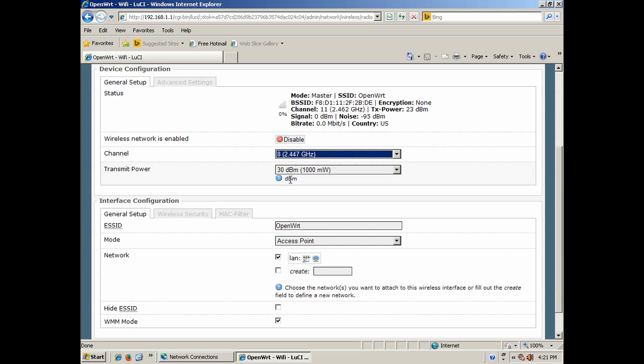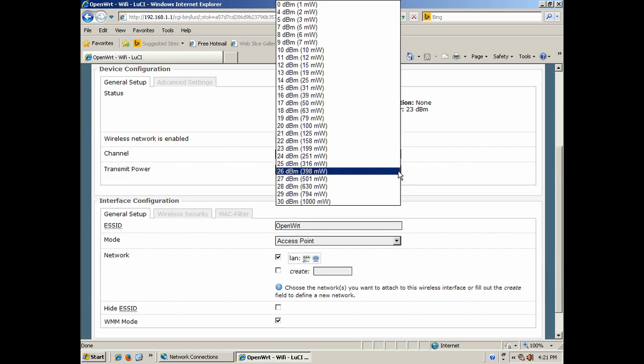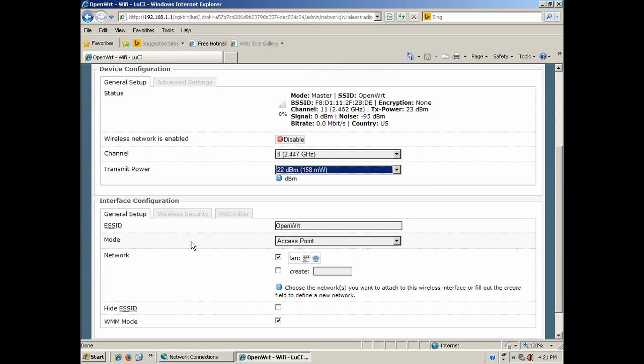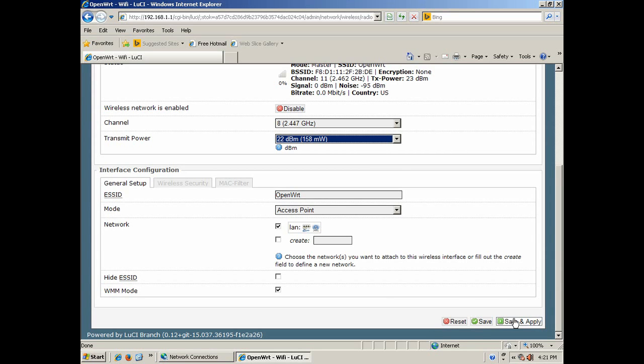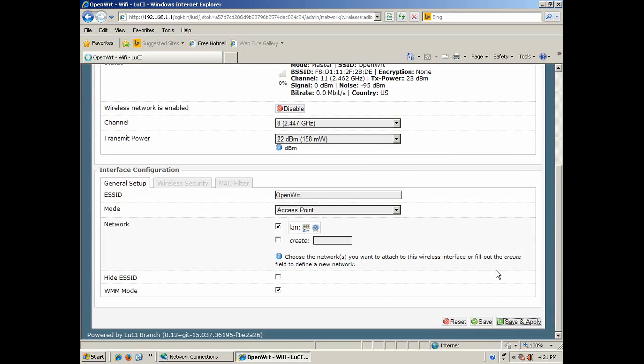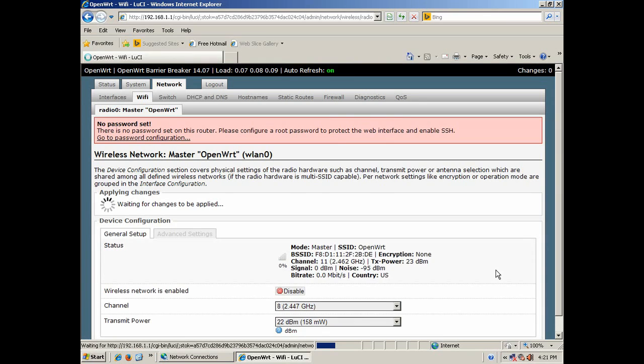Right here is whatever channel you want. I'll pick channel 8. And 30 dBm, that's a thousand milliwatts - that's a little high. I usually like to set it around 22, around 158 milliwatts. This right here is what is transmitted. When they log on to your access point, this is what they're going to be looking for - your ESSID. Leave the mode on access point. If you want the ESSID hidden, then you check that, but I don't. Click save and apply.